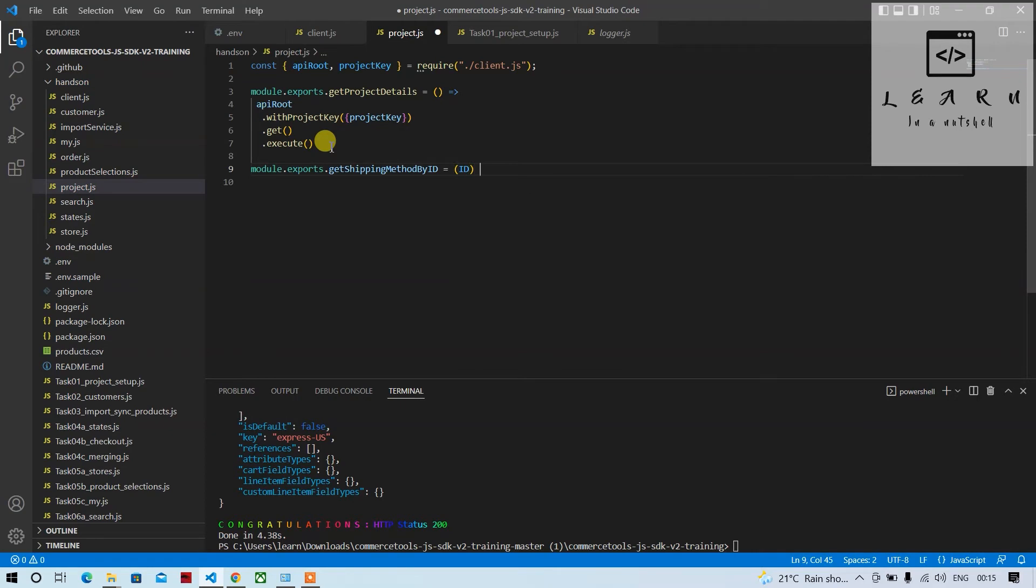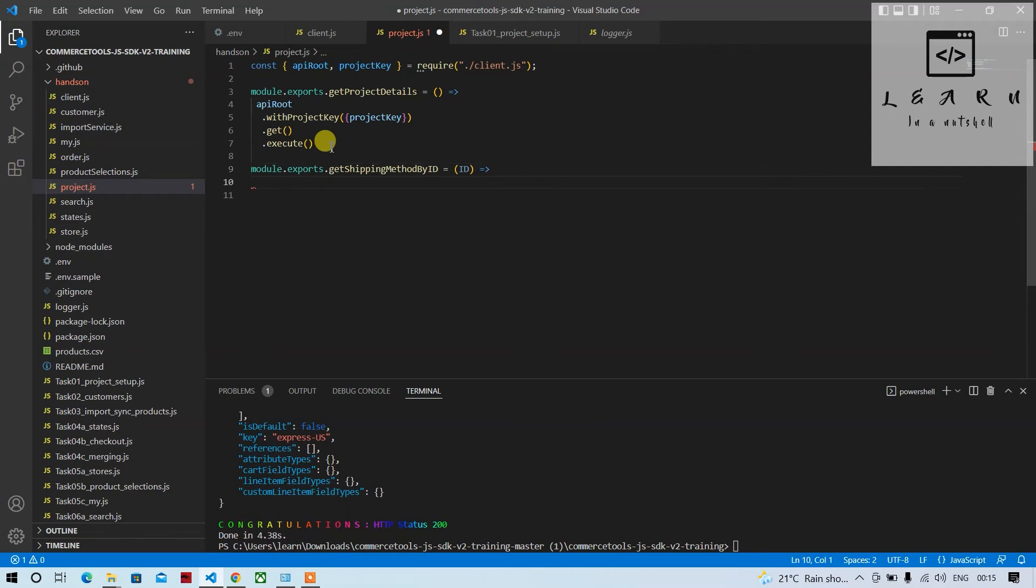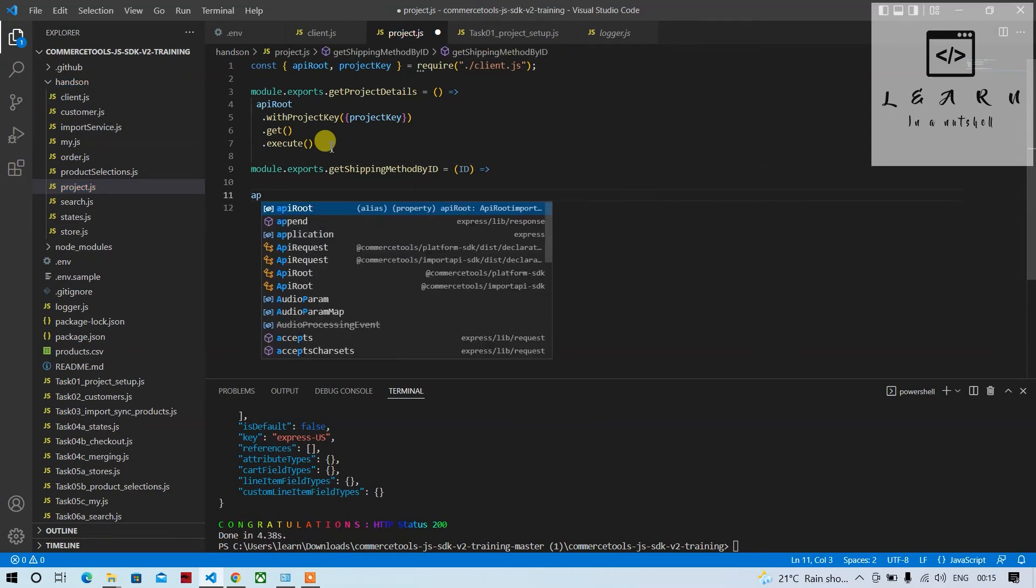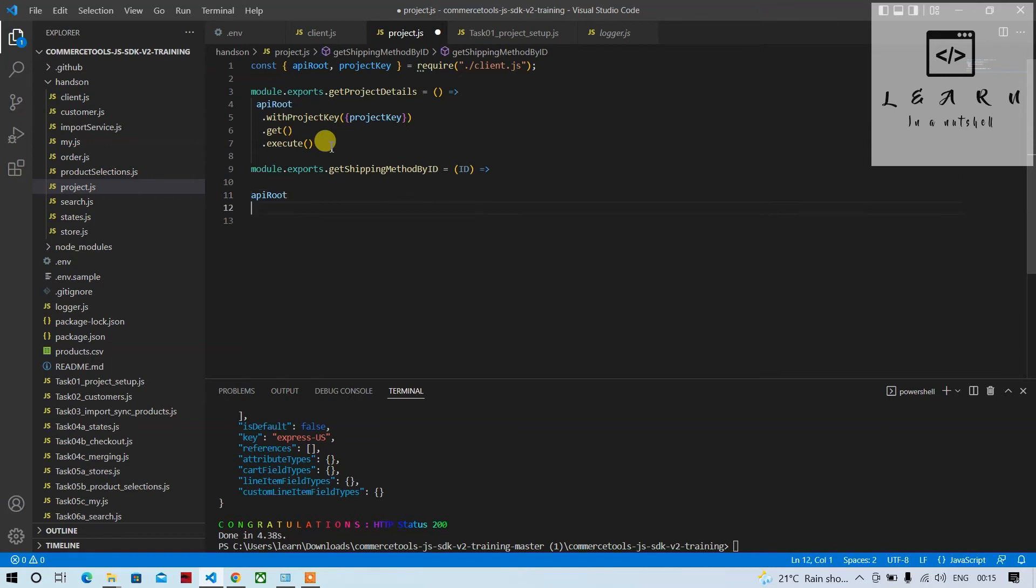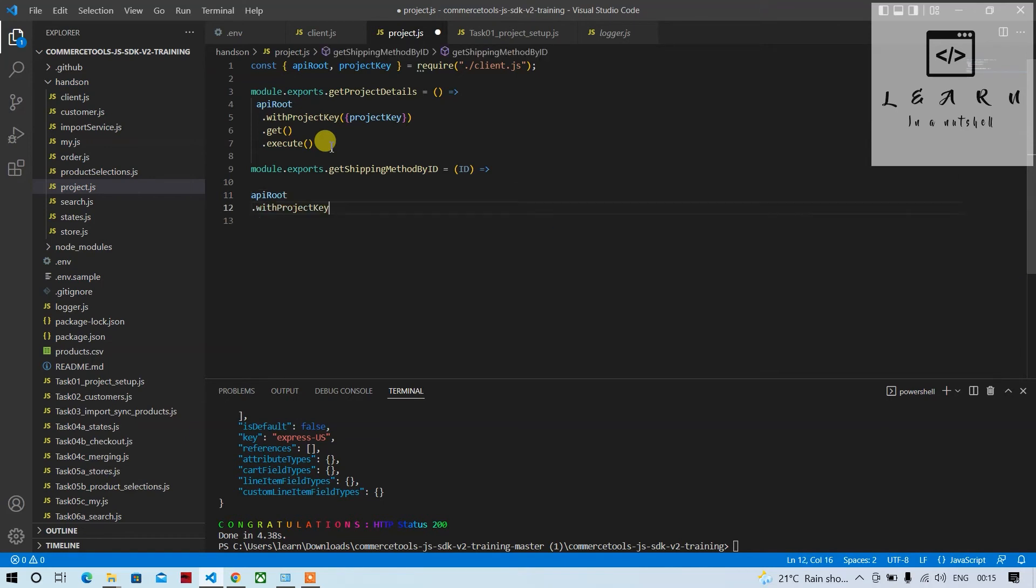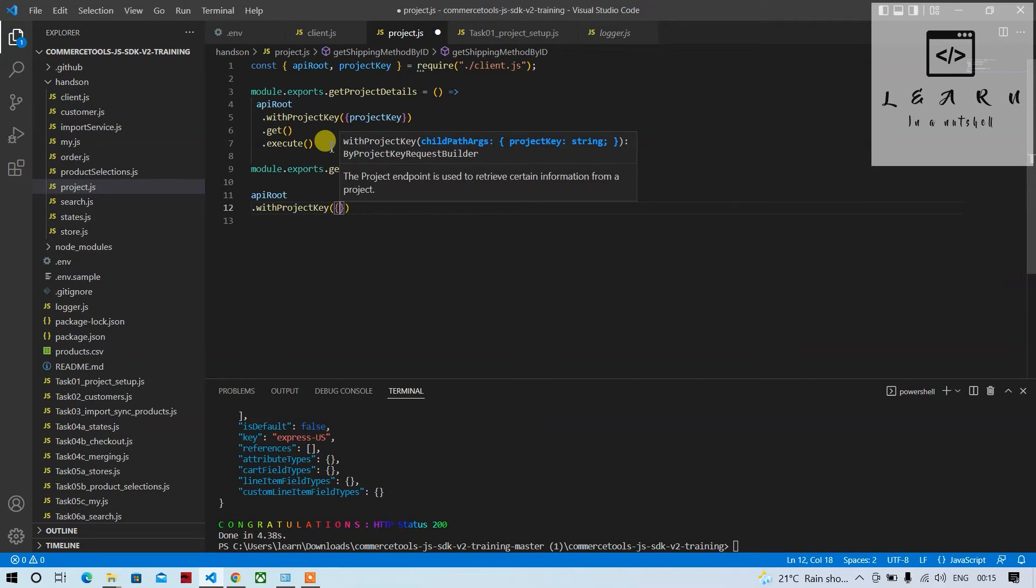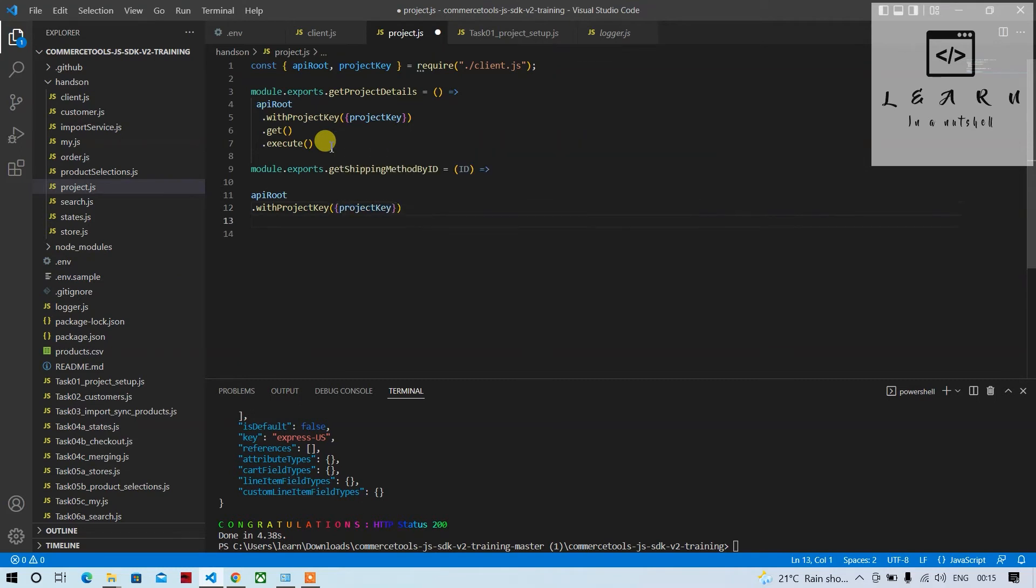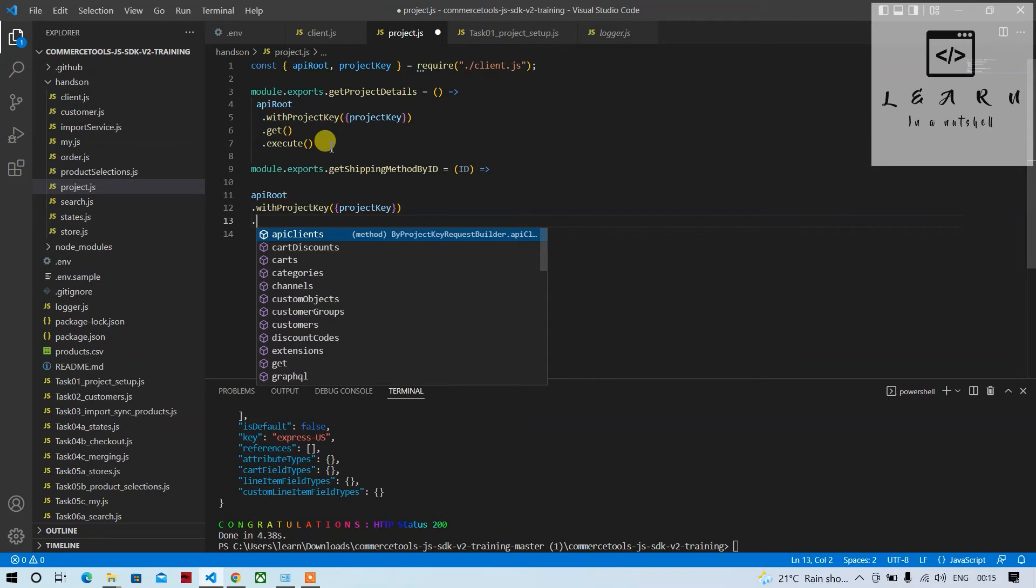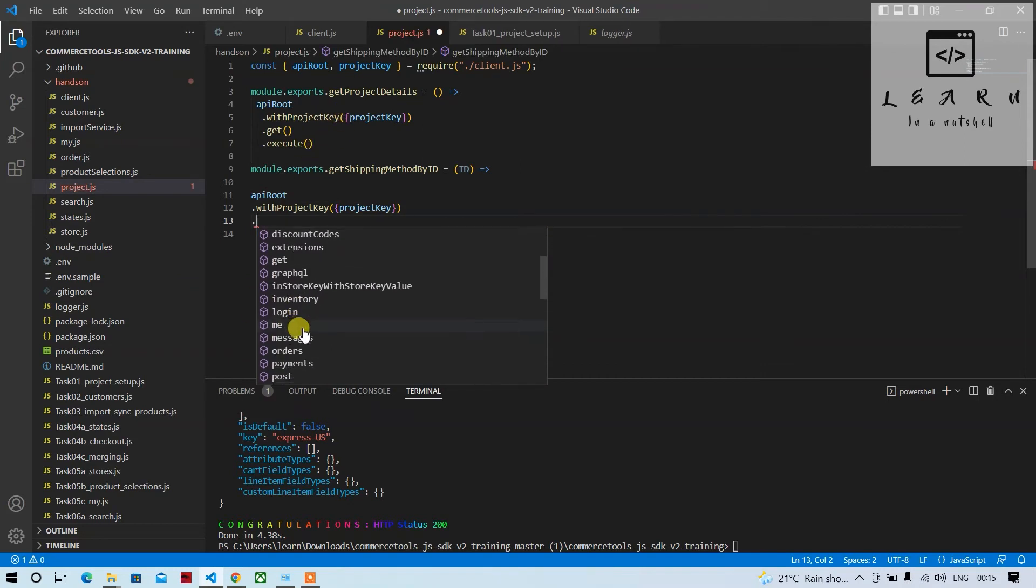As you have to use this ID to get the details for that particular ID. Now let's implement this. Let's call the endpoint, so it's API route with project key, of course, so it's common. So next thing is we have to decide which endpoint it will. It will show all the endpoints available.